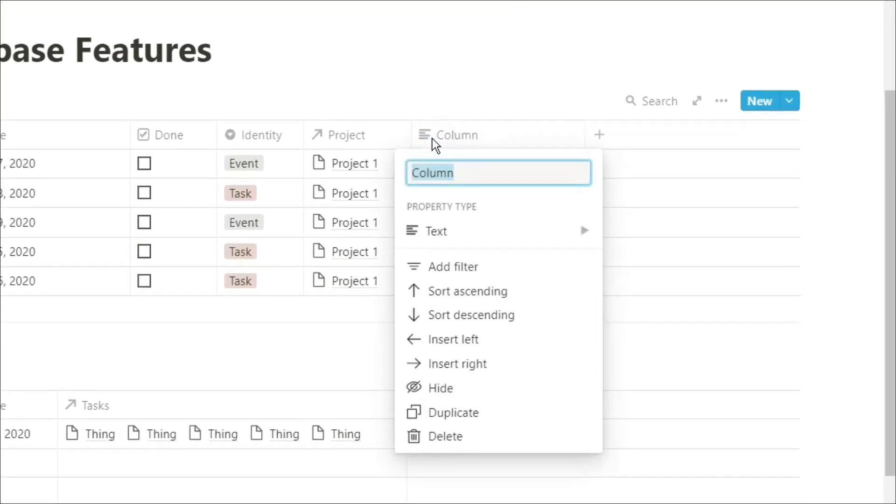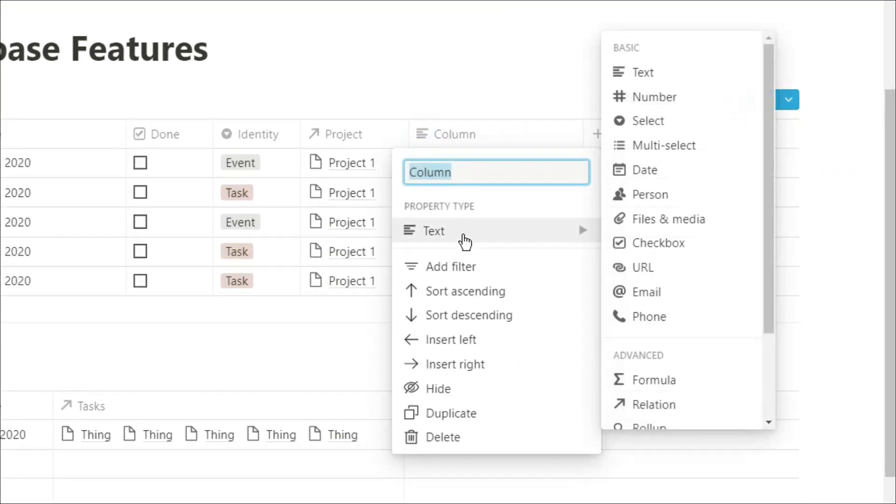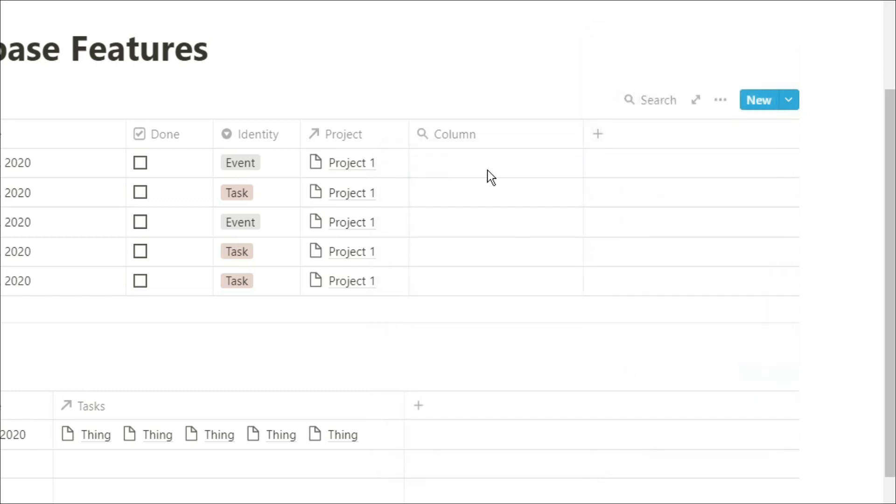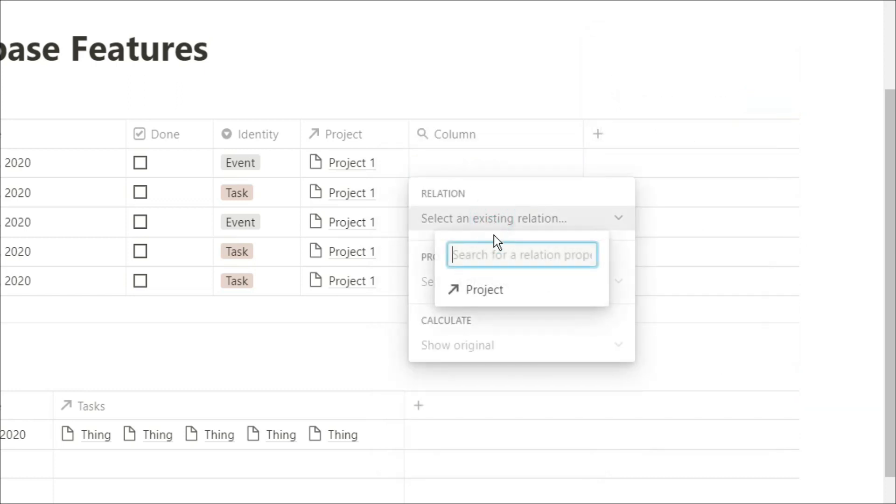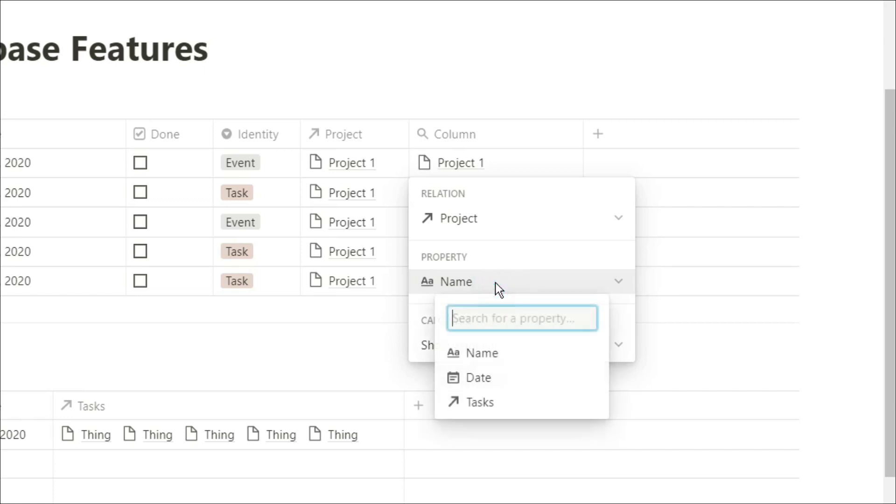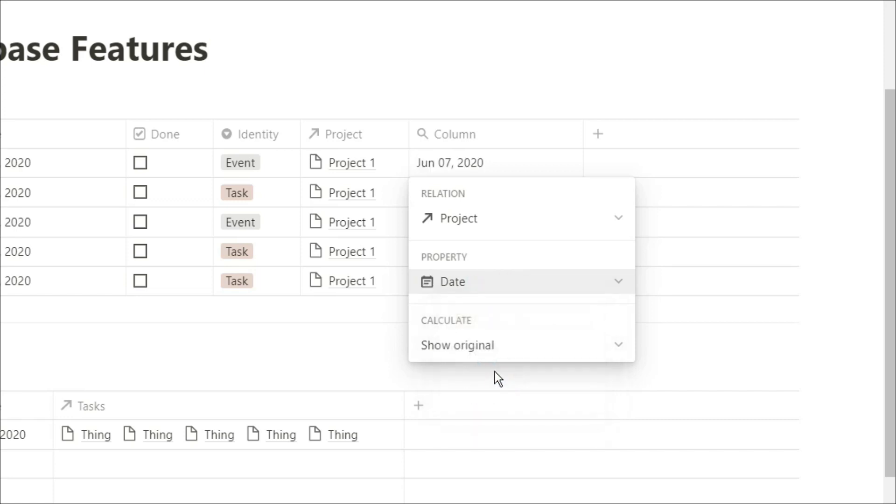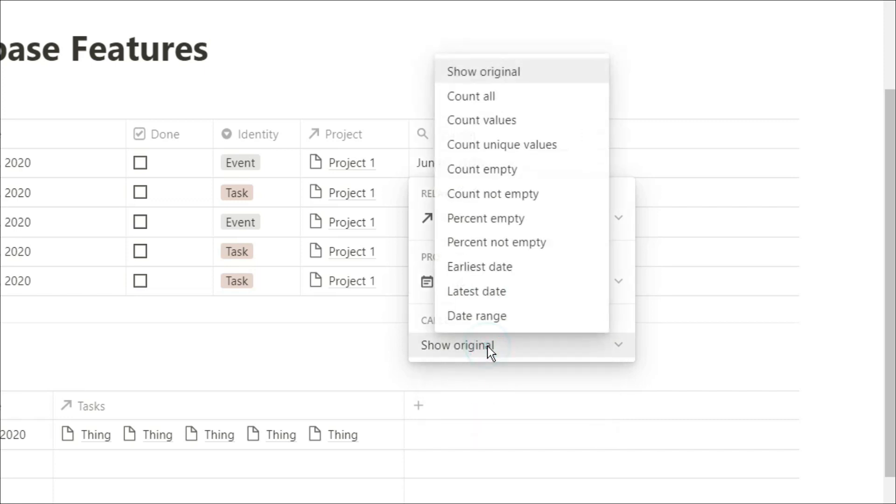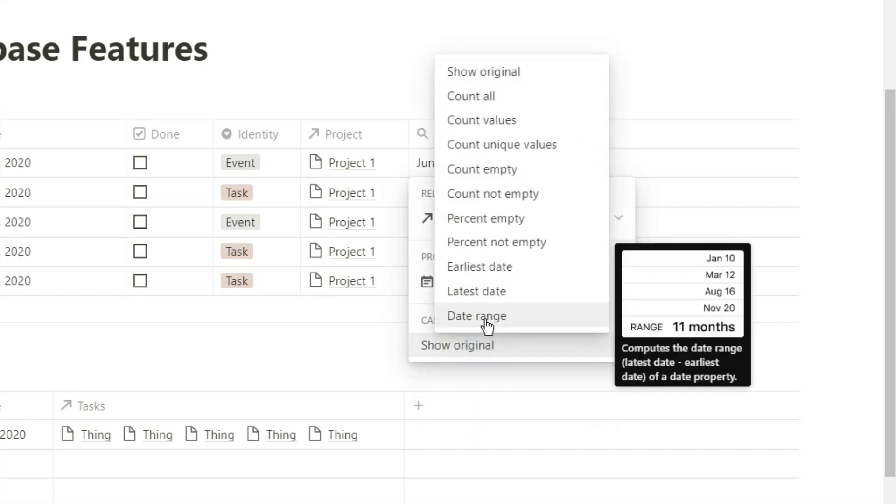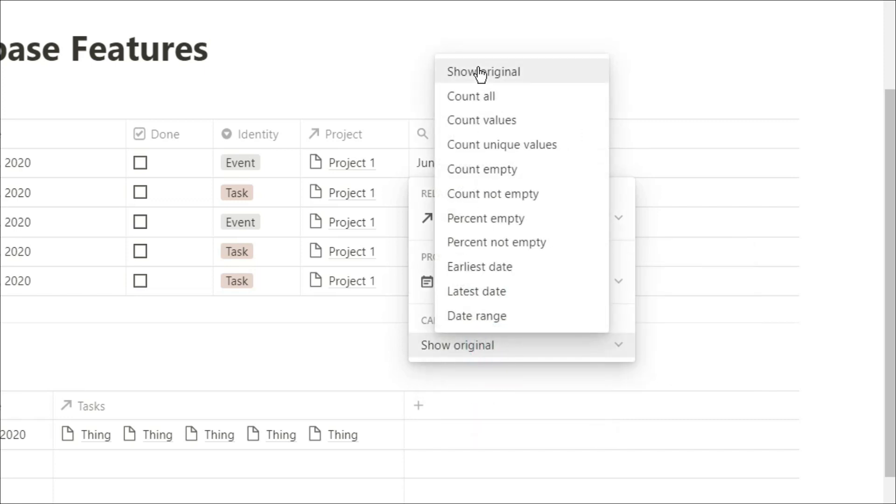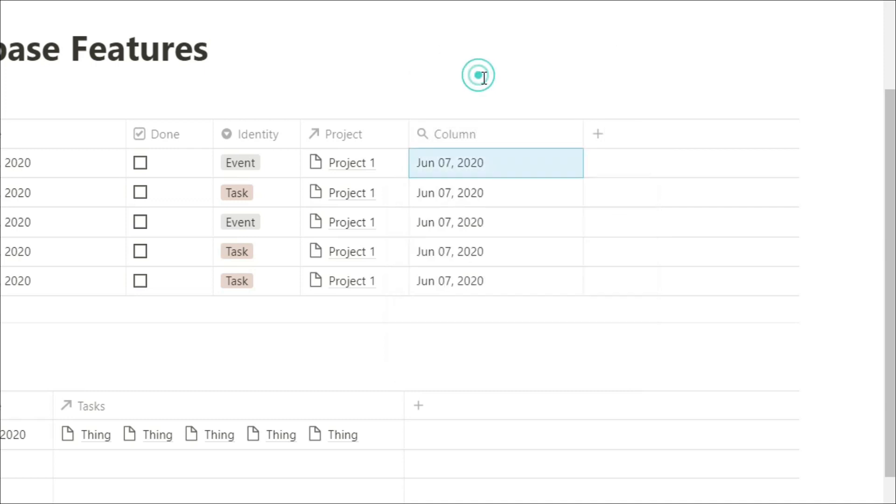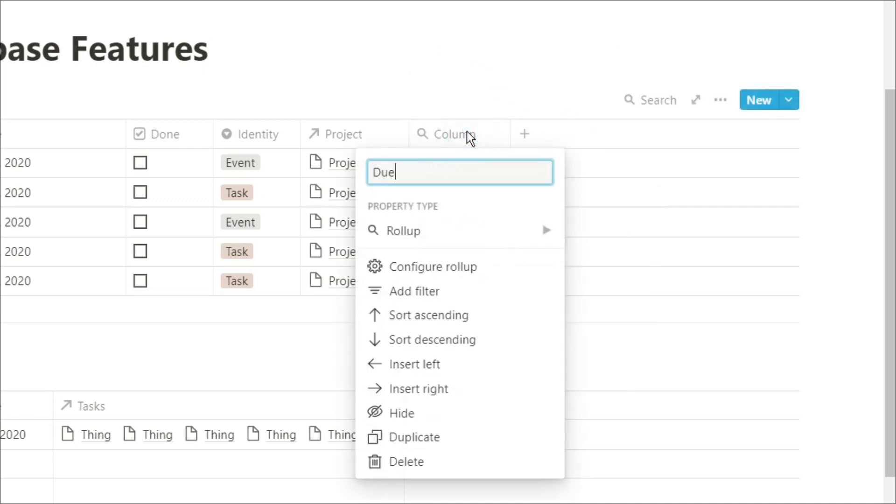And what we're going to do is use that roll-up to select project one, whatever project it's actually related to, look for the date, and then just show the original. So it's now showing the due date for the project.